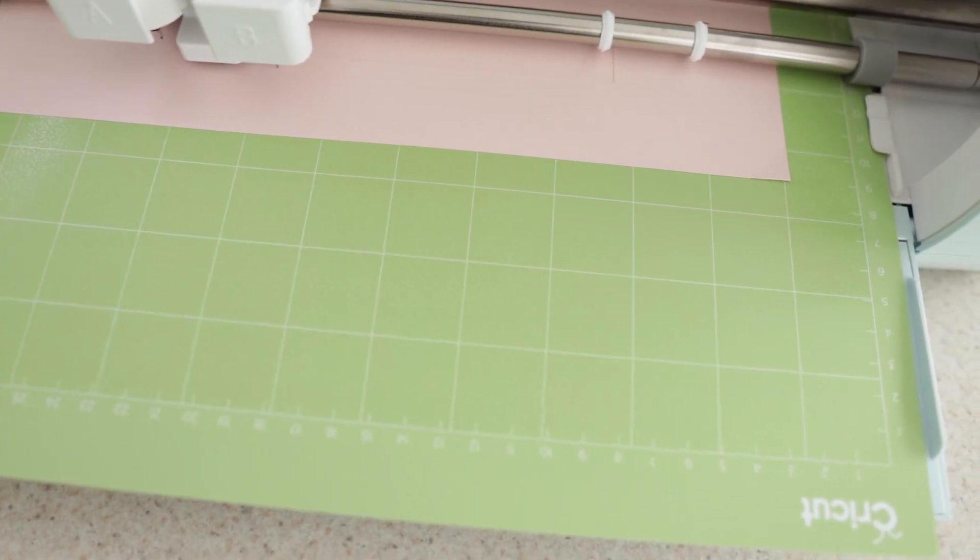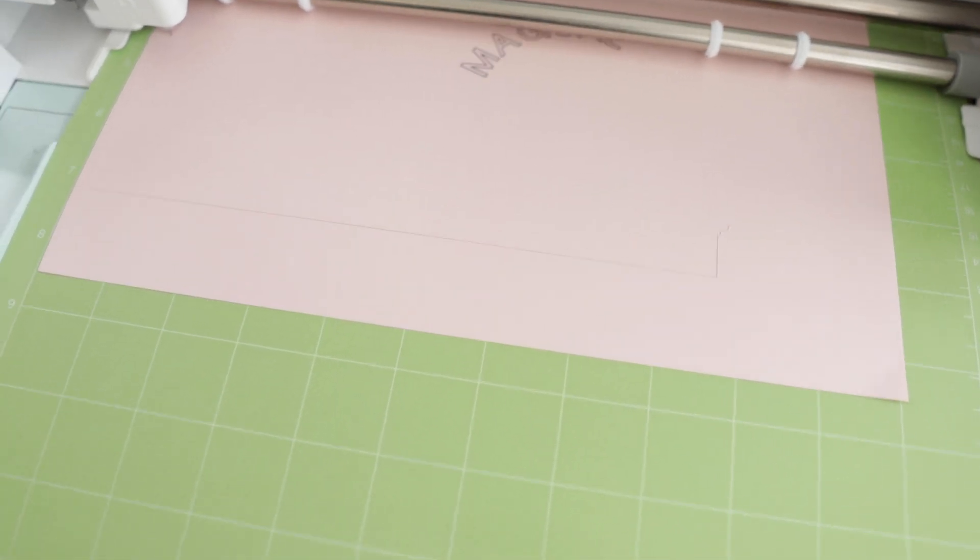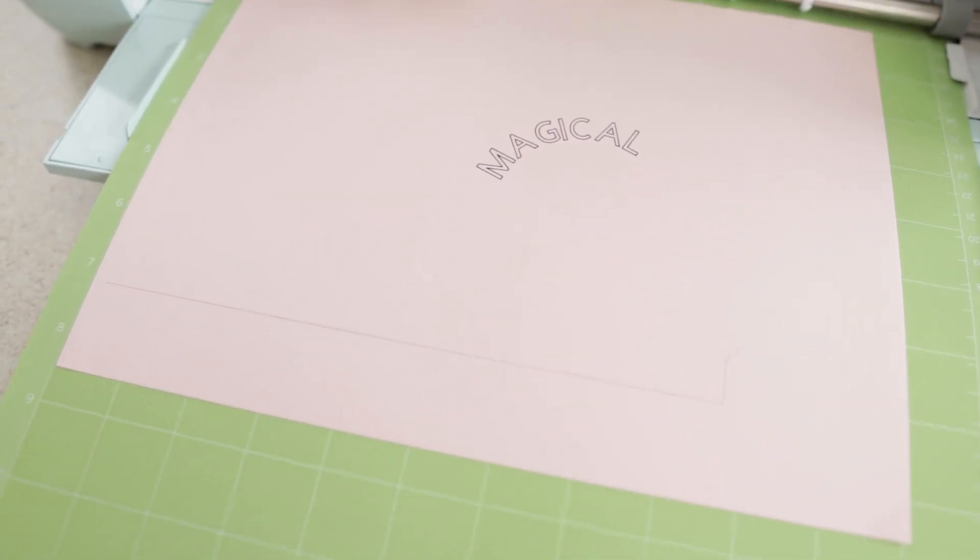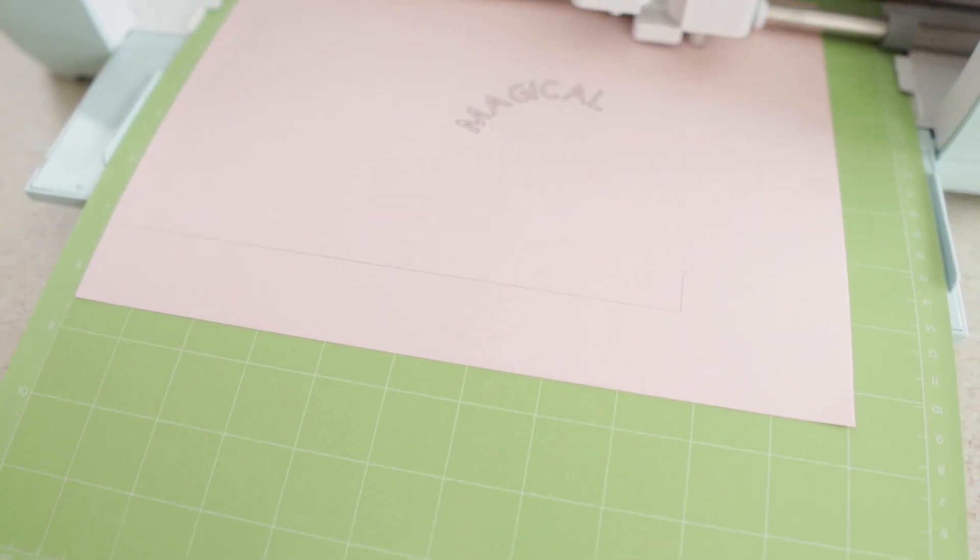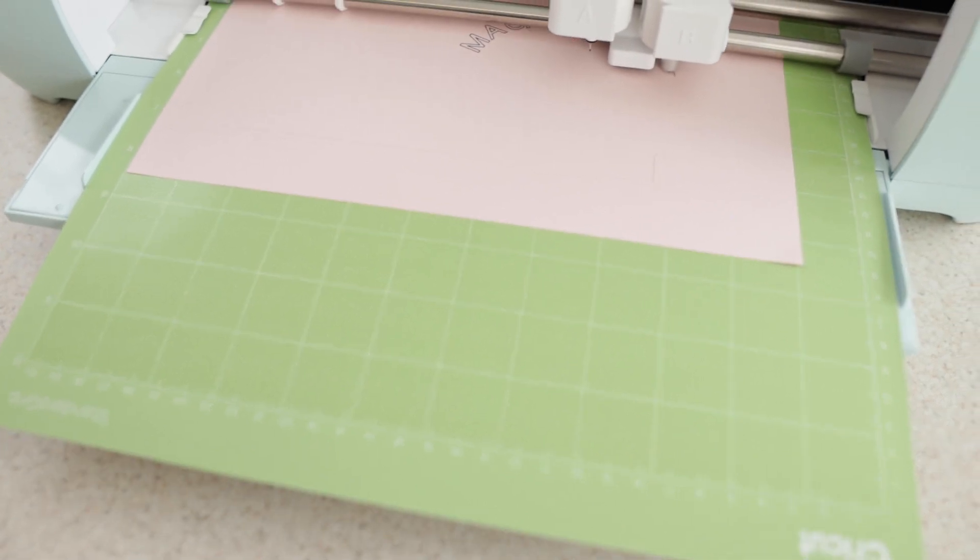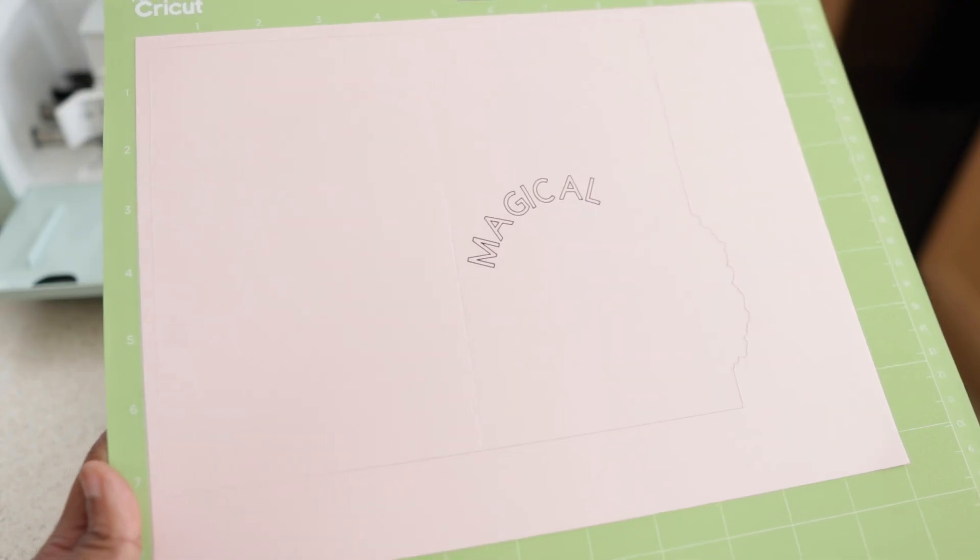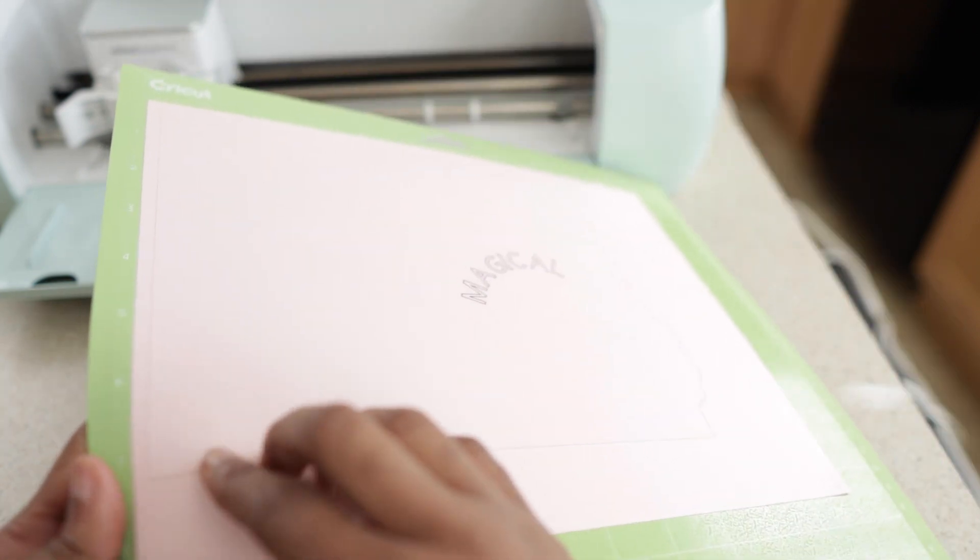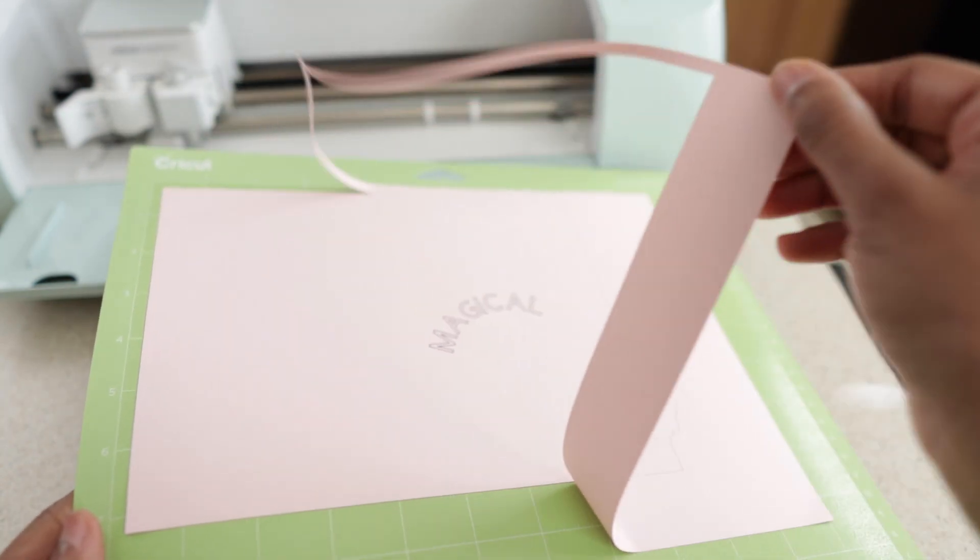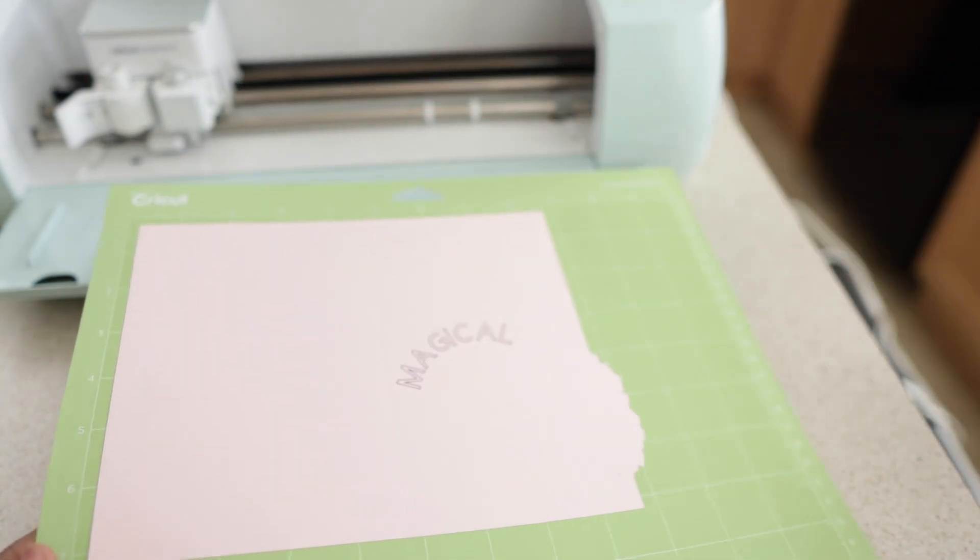After it's done writing, it will cut out your card. When it's done, it should look like this. And you can peel off any excess paper. Then you can peel your card off the mat.